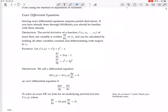The partial derivative of a function f of x1, x2, ..., xn of more than one variable is written as ∂f/∂xi, or fxi, and is calculated by holding all the other variables constant and differentiating with respect to xi.